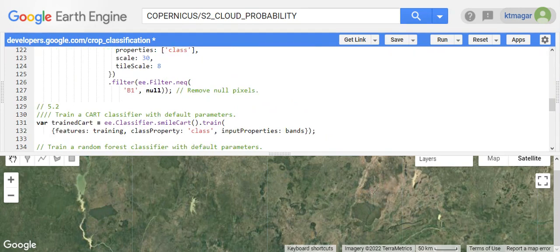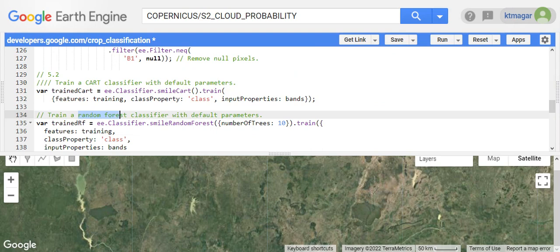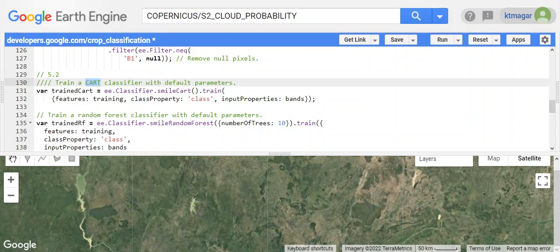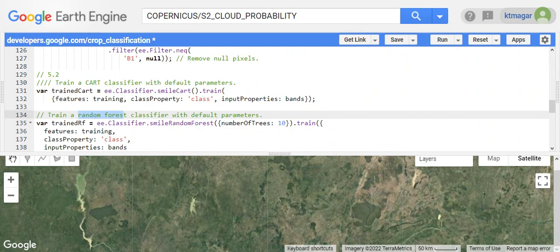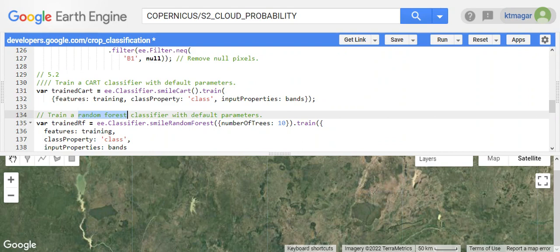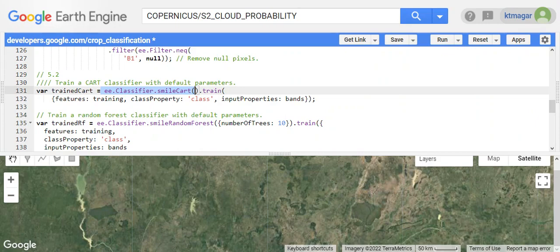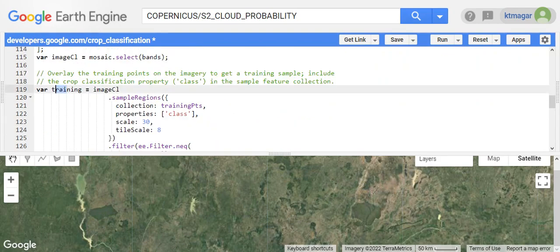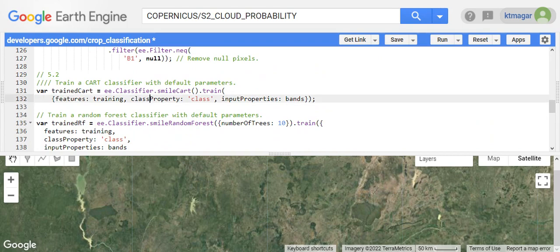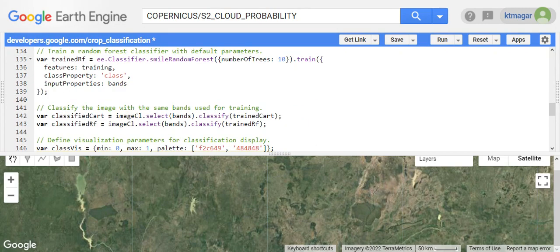Then we train the CART classifier and Random Forest classifier. CART stands for Classification and Regression Trees, and the second one is RF or Random Forest classifier. These two topics are themselves very large topics, but here this is done by ee.classifier.smileCART and ee.classifier.smileRandomForest. Here the default parameters are used. We have the features that is training that we defined earlier, we have class property that is a class, and the input properties are bands. These two classifiers are trained.